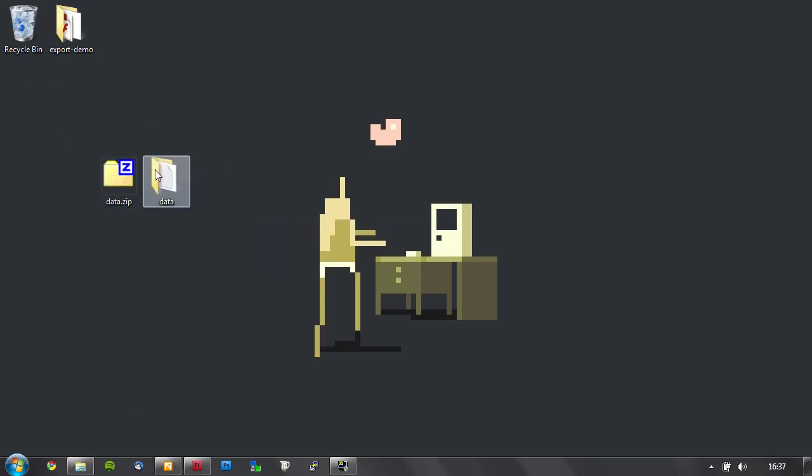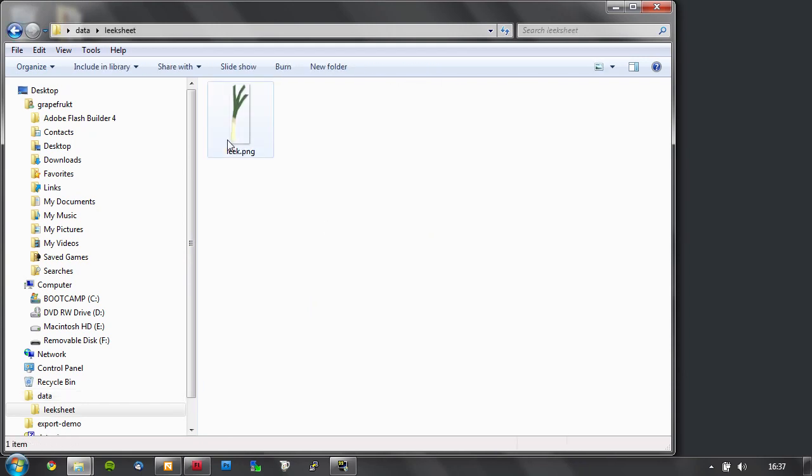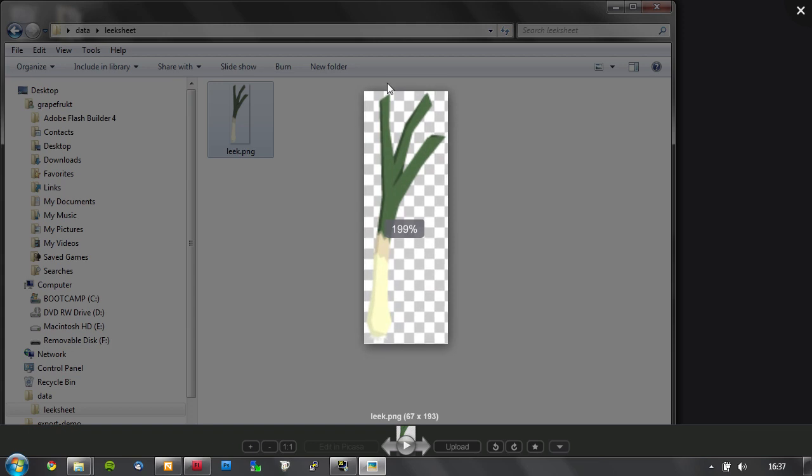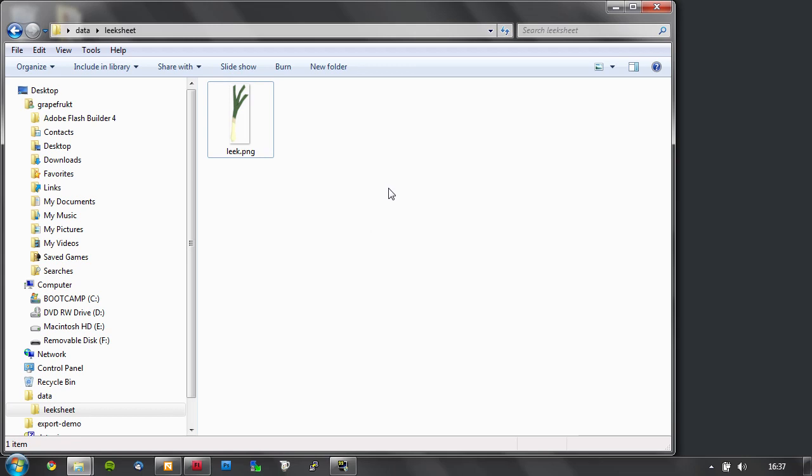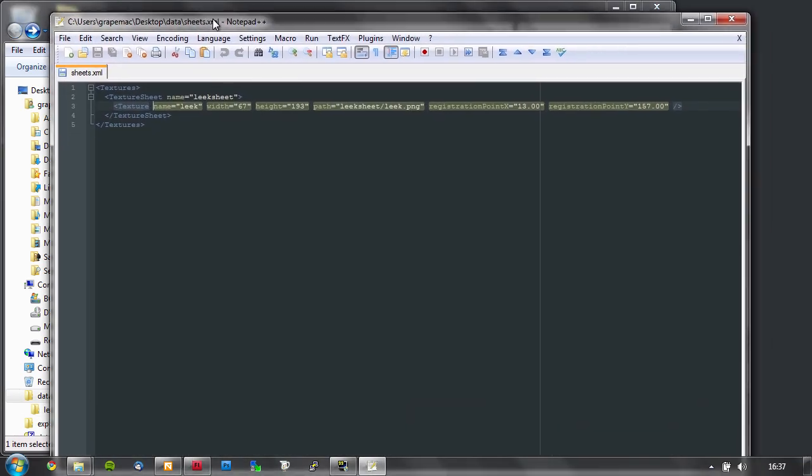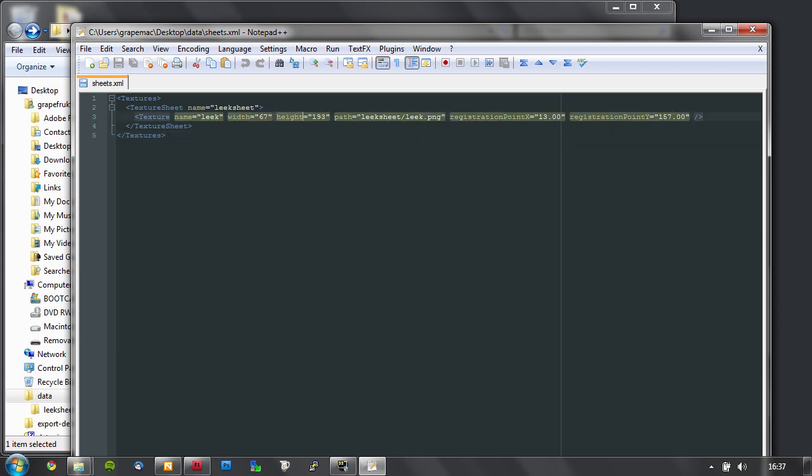So you get a data folder, and inside this folder is the image of the leak. You can see it's nicely cropped with I think two pixels of empty space on each side, which is useful if you don't want to get your sampling messed up. And then there's the XML file. This is a texture sheet named leak sheet, and inside it is the leak with a width and a height and a path and a registration point. That's the point we put inside Flash. Pretty cool, huh?